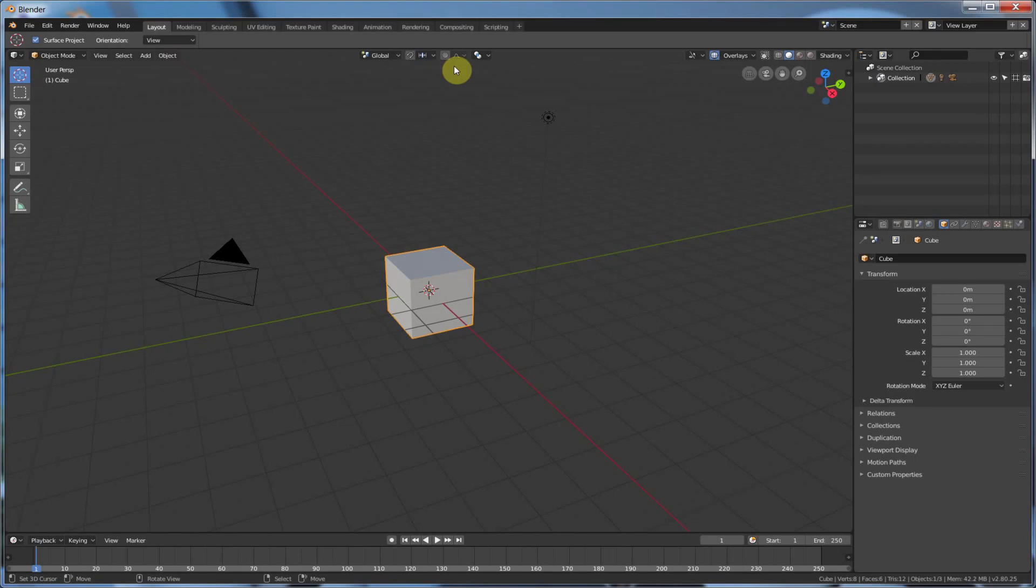Hey, this is Kev from Blender Binge. In today's video, we're going to be looking at Blender 2.8 and a few little things in the Modeling tab that will help you get started pretty quickly. Ready? Let's go.